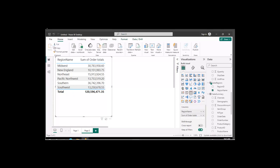Welcome to another Quick Bytes. This particular demo is going to be doing conditional formatting, but it's going to be a little bit different. It's going to be data bars.